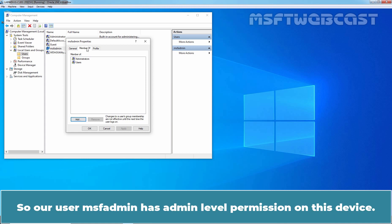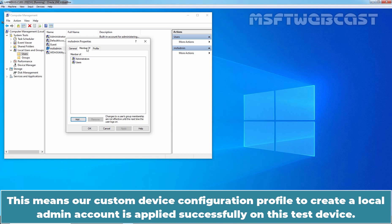We can confirm that the MSF Admin is member of Local Administrators group. So our user MSF Admin has admin level permission on this device. This means a custom device configuration profile to create a local admin account is applied successfully on this test device.